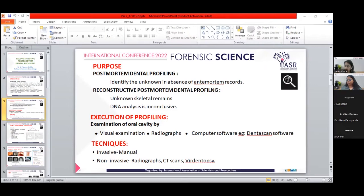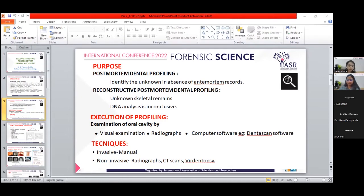Reconstructive post-mortem dental profiling is a process of regenerating exclusive facial morphological characteristics and anatomical landmarks of human beings by evaluating oral and para-oral structures. Simply, it is a combination of facial reconstruction and post-mortem dental profiling. Its purpose is identification of unknown remains in the absence of ante-mortem dental records, or when DNA analysis is inconclusive. It is executed by visual examination, radiographs, and computer software like dental scan software. Techniques may be invasive or non-invasive; non-invasive includes radiographs and CT scan.